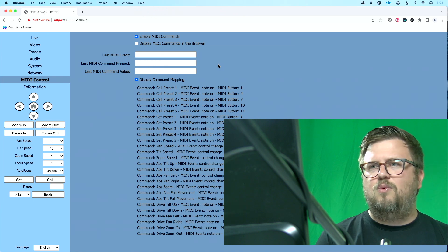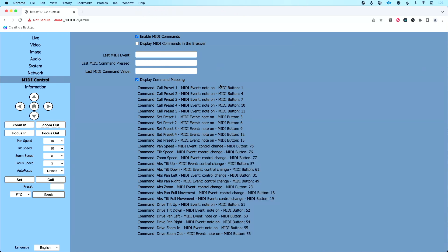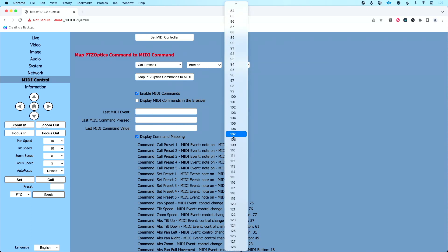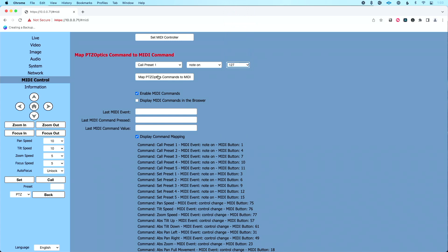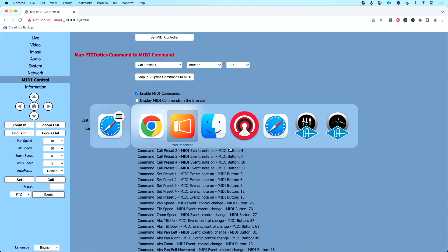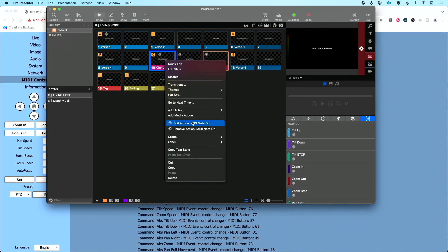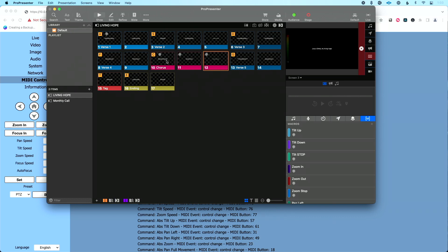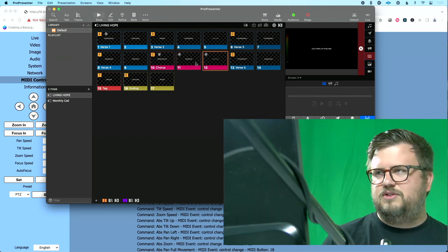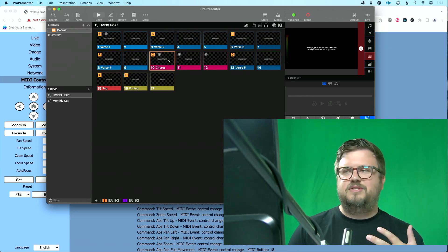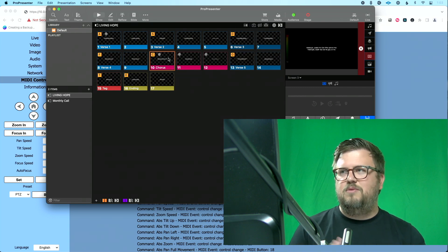I'm going to go back to our web UI. I can go to preset one and change it — instead of being note 1, let's have it be note 127. I'll click 127 and click the button to map PTZOptics commands to MIDI 127. Now let's go back to ProPresenter and edit our action to note 127. We'll scroll all the way down to 127. Let's trigger preset one, and you'll see that even changing to note 127, we completely changed our preset.